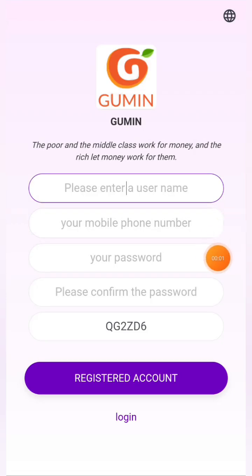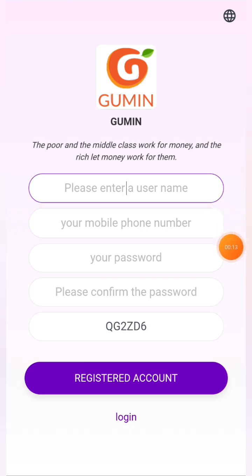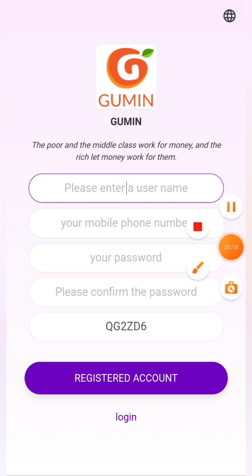Hello guys, welcome to a new video. Today I'm going to show you a platform. Once you click on the link in the description, you'll see the interface. First you need to complete your registration — enter your email, username, mobile number, password, confirm password, and add the invitation code. We'll complete the whole registration process first and then get back to you.